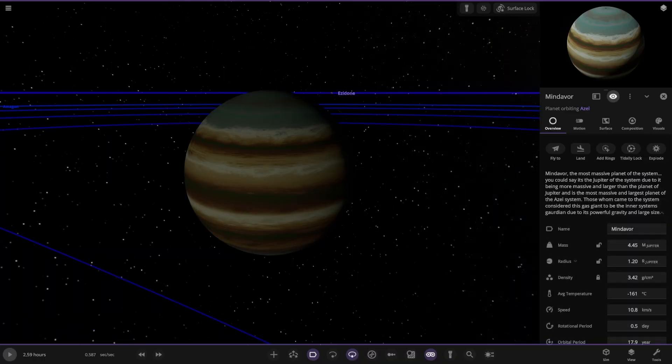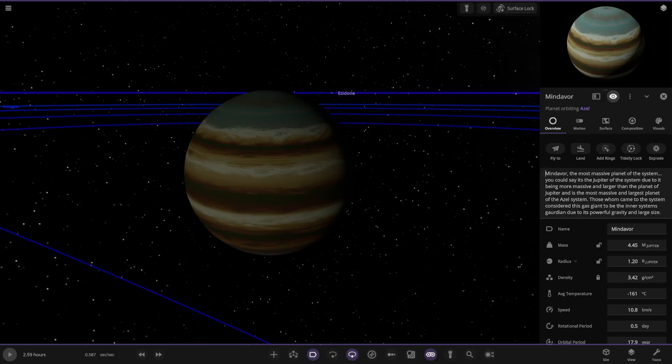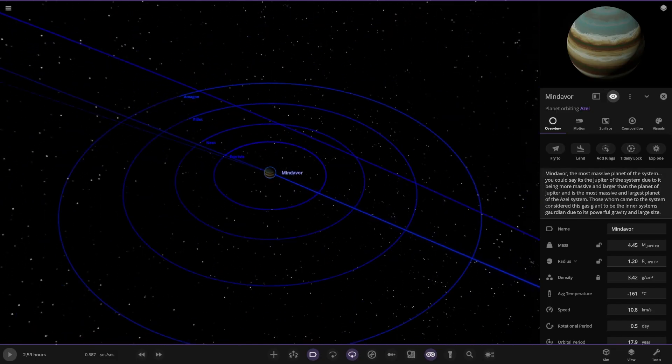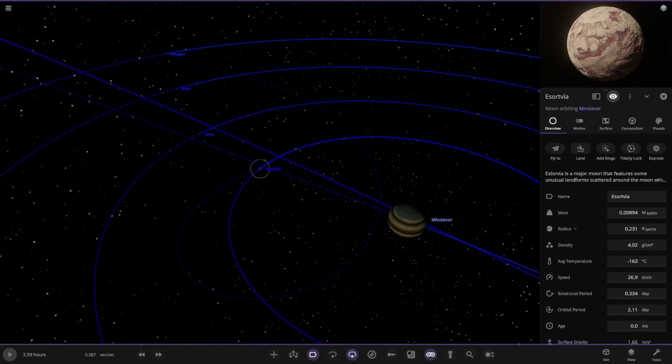The most massive planet of the system. You could say it's the Jupiter of the system due to it being more massive and larger than the planet of Jupiter. Those who came to the system believe this gas giant to be the inner system's guardian due to its powerful gravity and large size.